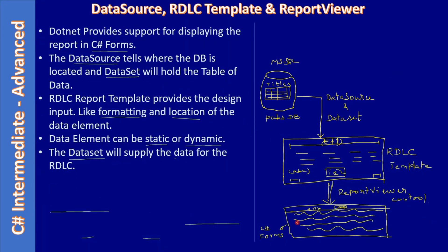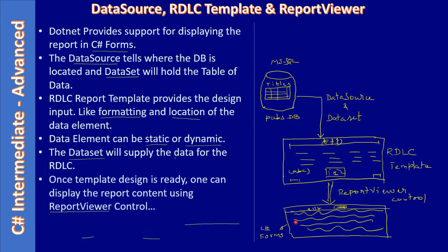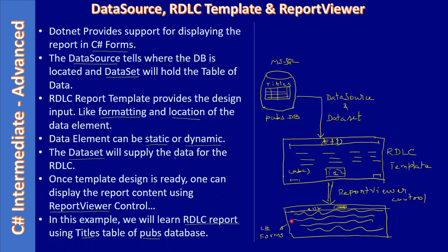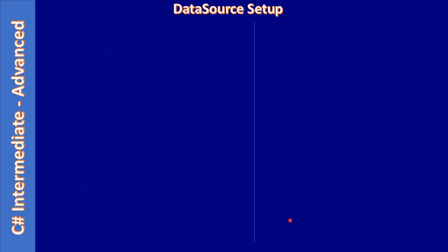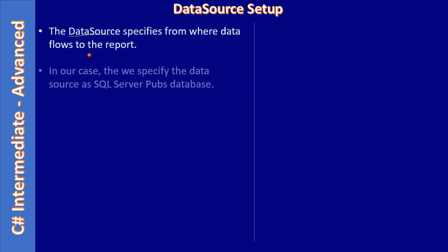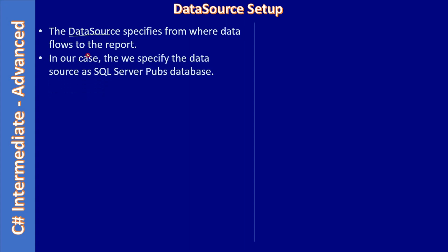Data source specifies from where data flows to the report. In our case, the source location is SQL Server. We specify the data source as SQL Server pubs database.